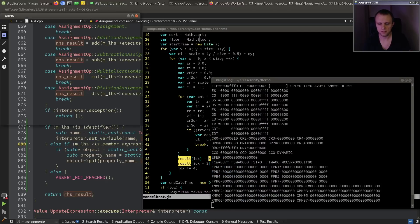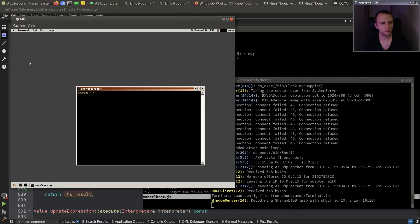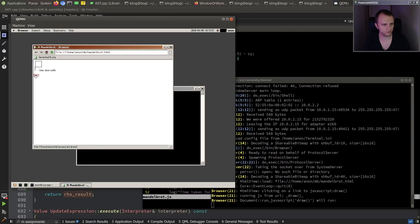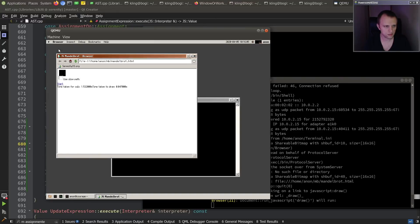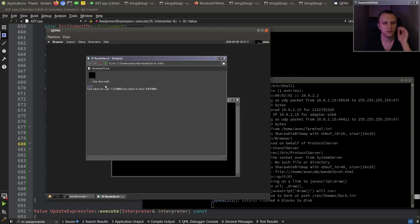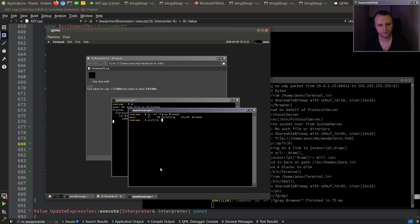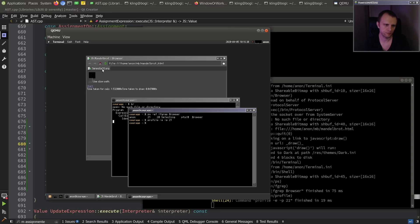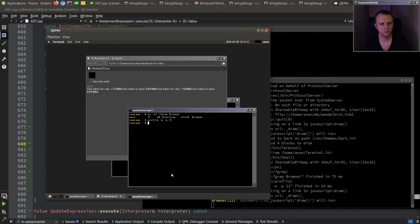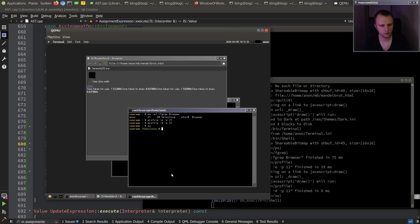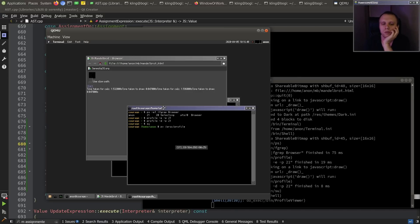I don't think I was breaking these. So we should have tested the browser. 1.5 seconds. And it's so hard to see, but I feel like I'm seeing the fractal in there. It comes out a little better in the dark.